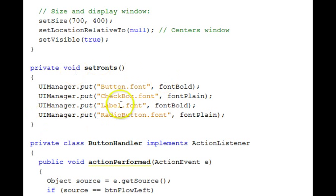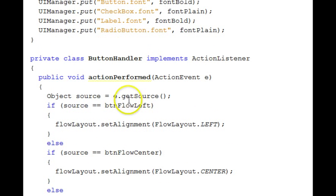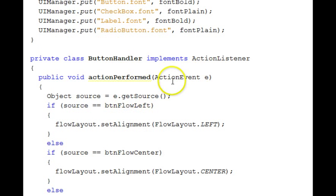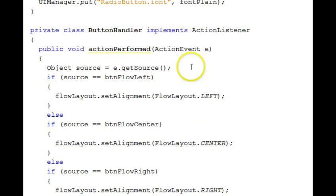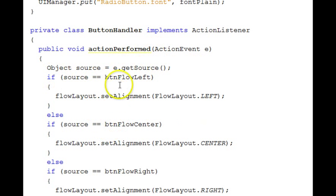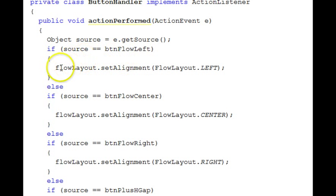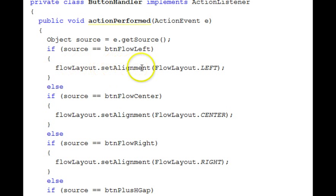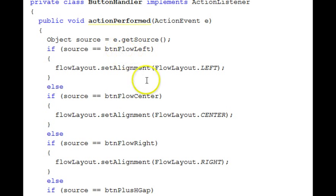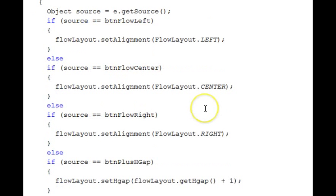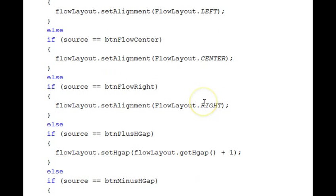Here's where we set the fonts. We're calling the UI manager. The button handler, which implements the action listener, checks which button and for each button it does an appropriate action. Here it takes the flow layout and sets its alignment to be flow layout left. Here it's center, here it's right.